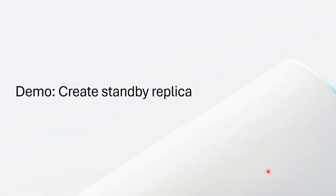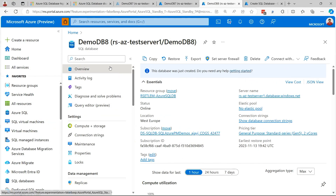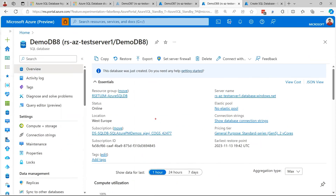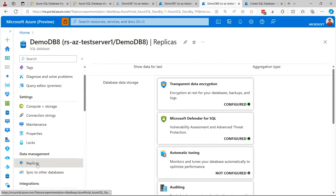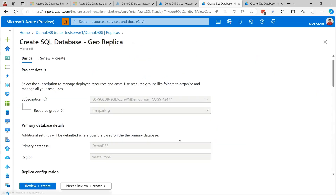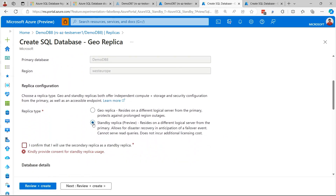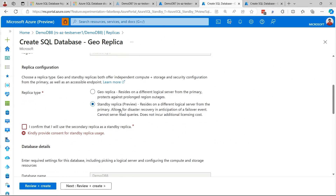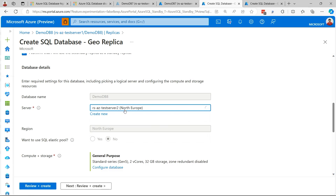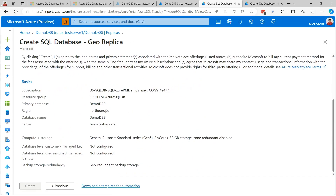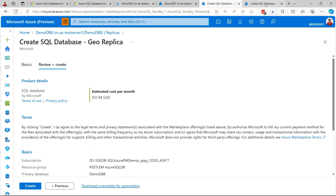Let me show you how easy it is to set up a standby replica in the portal. I have a database in West Europe with my server and database. If I go into the Replicas page and hit Create Replica, you'll see an option to create a standby replica — currently in preview. It resides on a different logical server, allows you to create DR in the event of a failover, cannot serve read queries, and does not incur additional license cost. You agree to the consent, pick a server — my primary is West Europe, my secondary I'm selecting as North Europe — then go to Review and Create, and you can see the cost you'll have to pay.